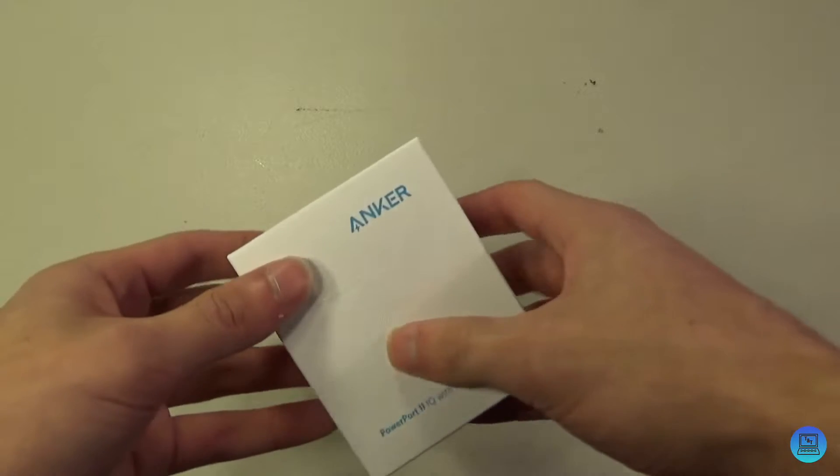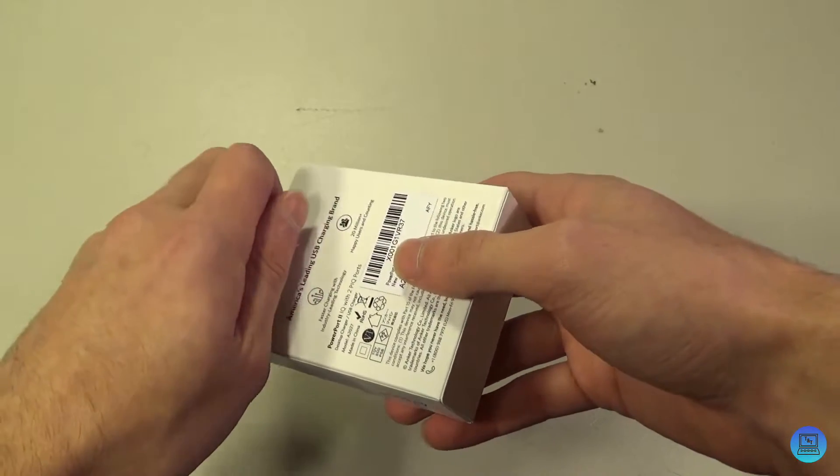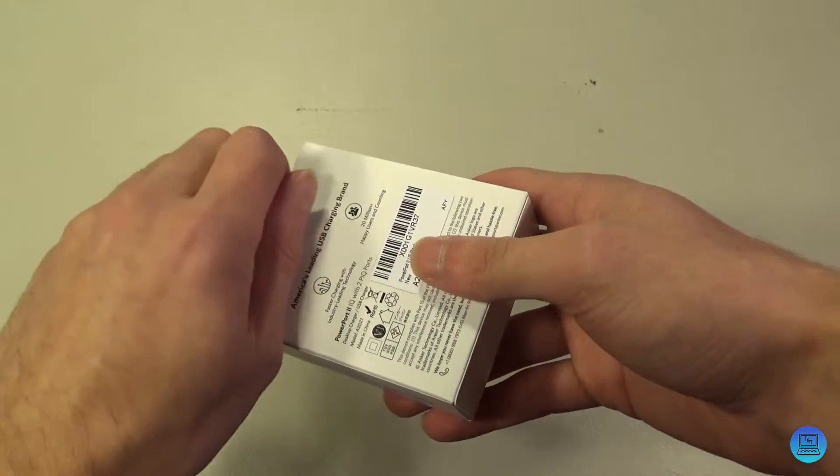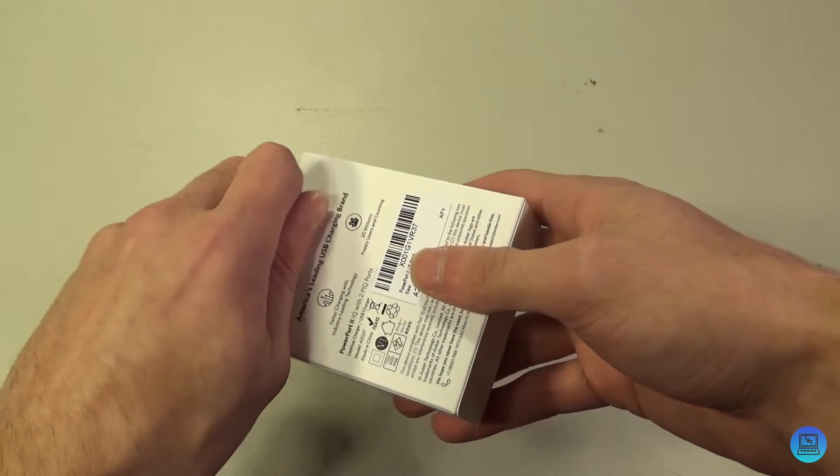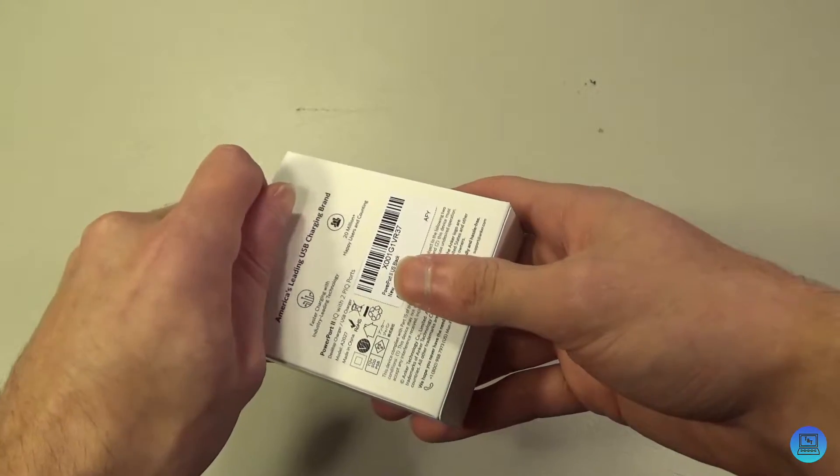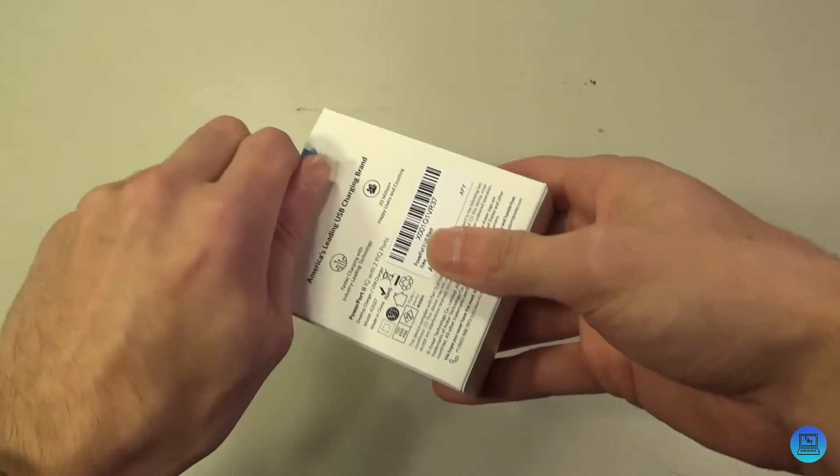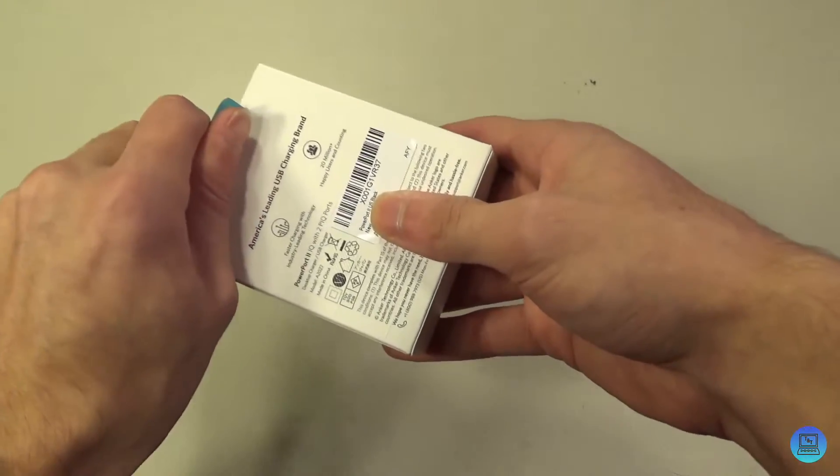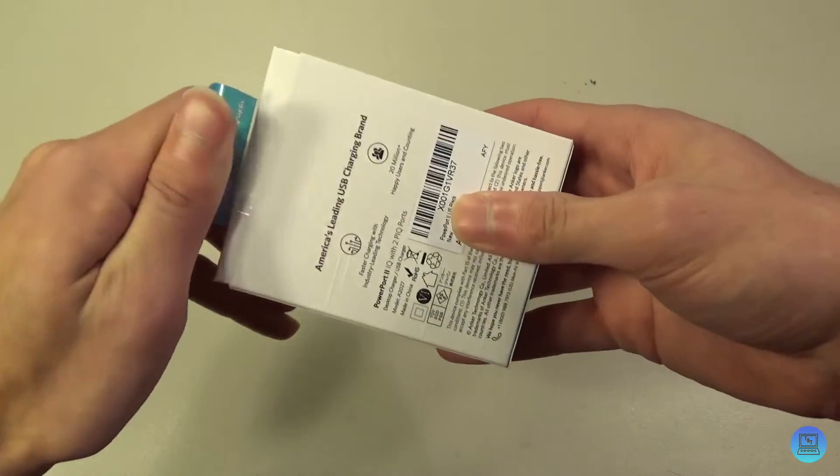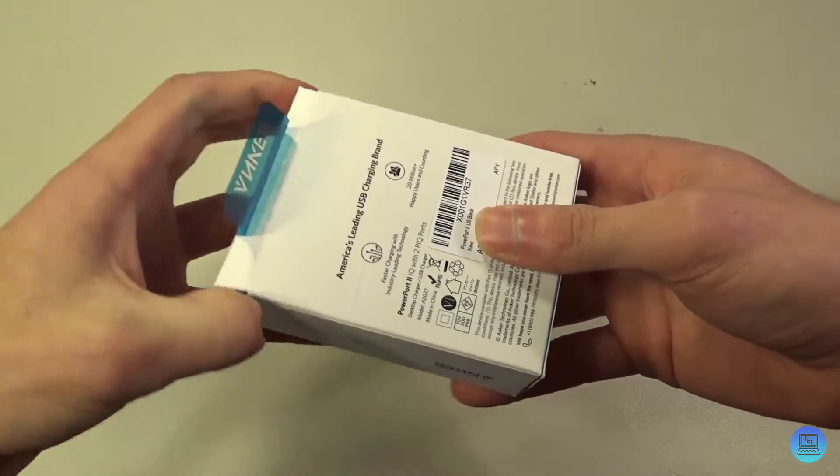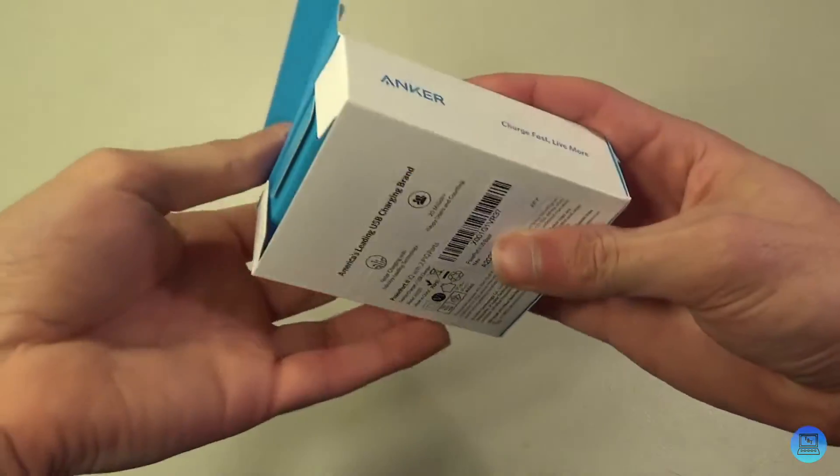Hey everybody, welcome to Technology and Toys. Today we're going to be taking a look at Anker's PowerPort 2. This is a dual 24-watt USB power brick, so let's peel this adhesive back, get into the box.